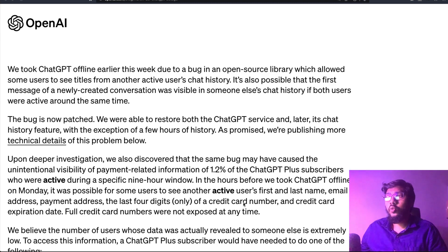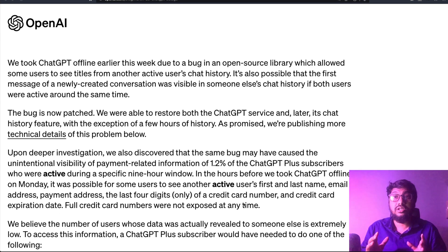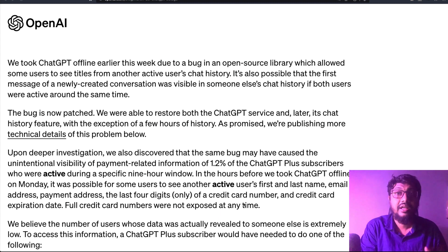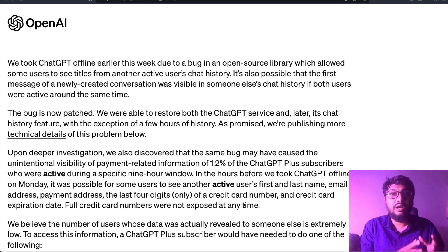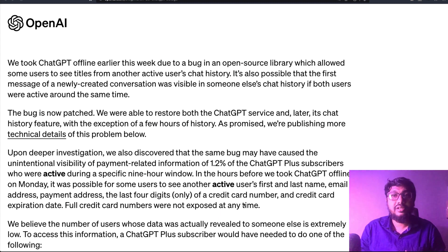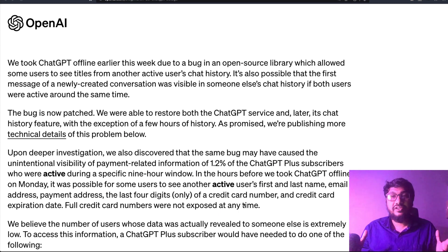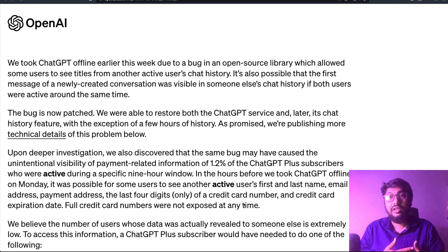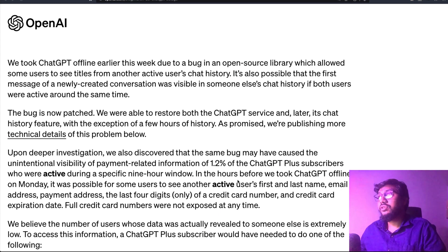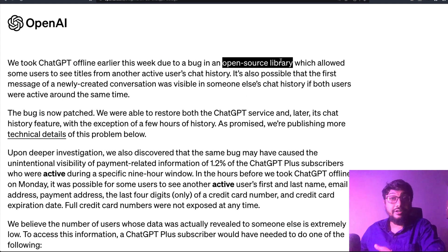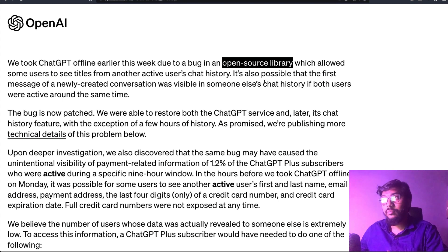OpenAI has said there was a bug in an open source library they were using, and that bug caused this issue. We now know what the library is — it's redispy. If you are going to use Redis, they used a client-side library for Python binding called redispy. That redispy library had a bug.